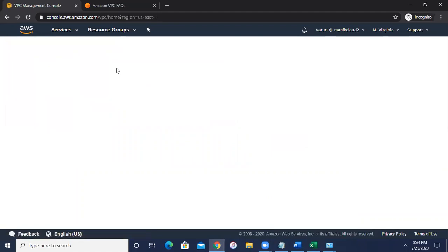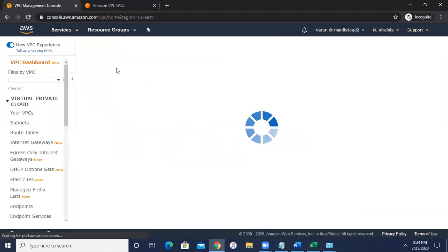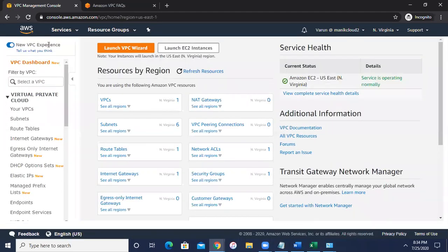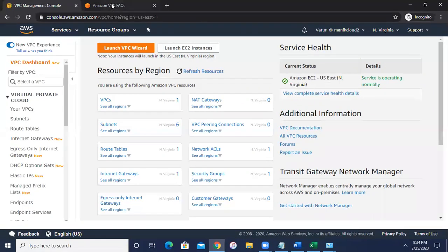It can redirect you to the console of VPC, so here VPC, that is Virtual Private Cloud. So first of all question: what is the VPC?